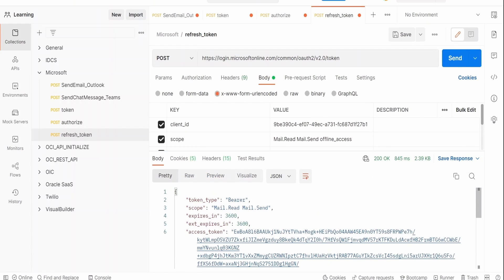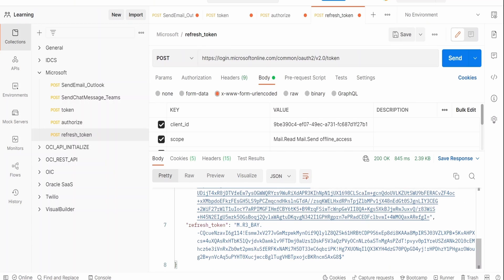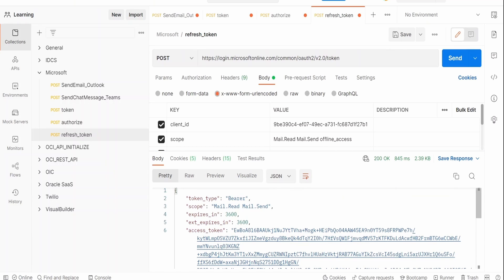And in the response you will see when this is going to expire, then scope, token type, and the access token we will get, and the refresh token. So next time when you want to generate a new token, we have to make use of this refresh token, populate over here, click on send, we will get a new access token.